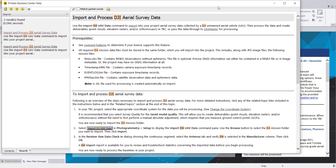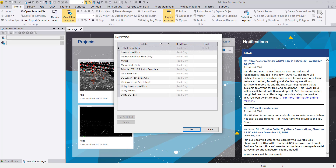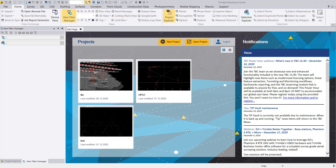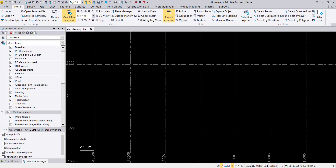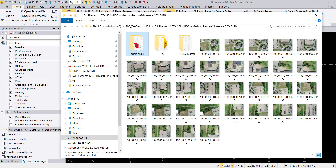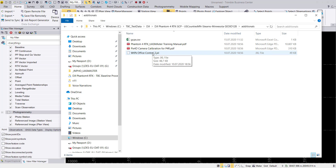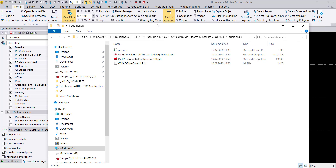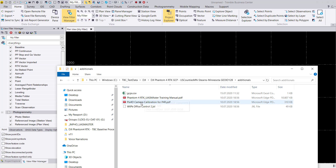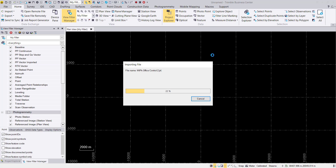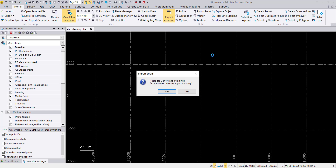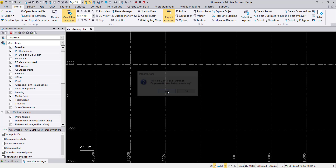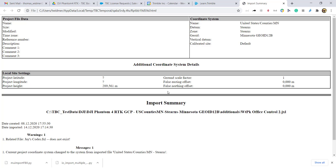I start by creating the project from scratch — create a new project using the blank template. In my data I already have an existing JXL file including my ground control points. If you don't have one, you just define your coordinate system for processing your data.